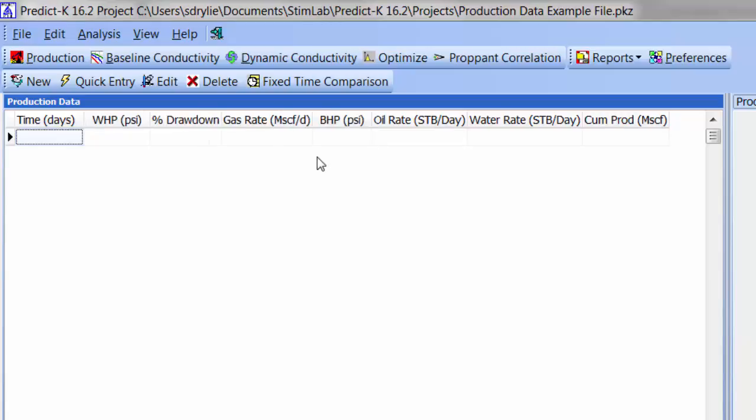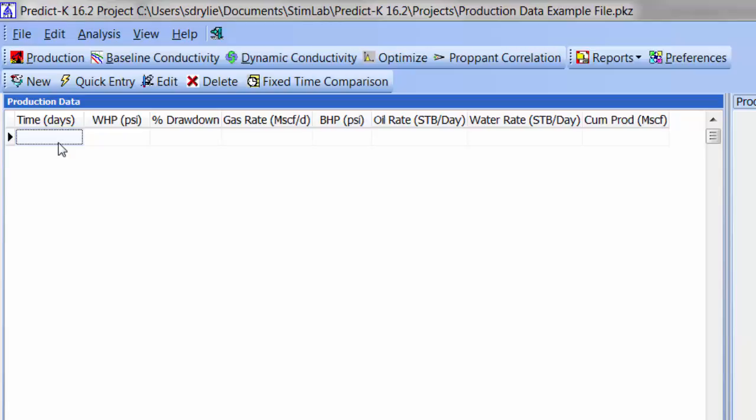We will use this feature later to rearrange the columns and make inputting the data a little easier. When using the Production Data tab, only two of the columns are required. You will always need to fill in the days as Cumulative Production Time. The other required column is the Production Control variable, which could be wellhead pressure, bottomhole pressure, or percent drawdown depending on your choice for flow control under model parameters.